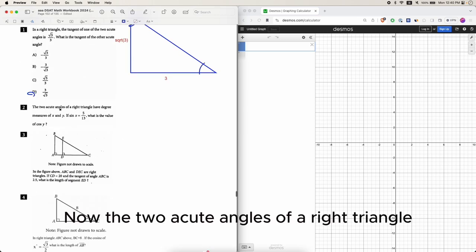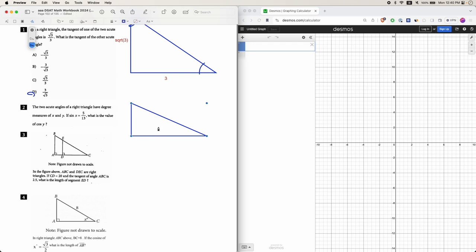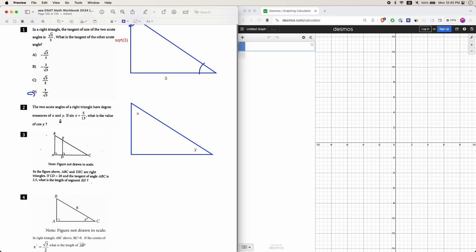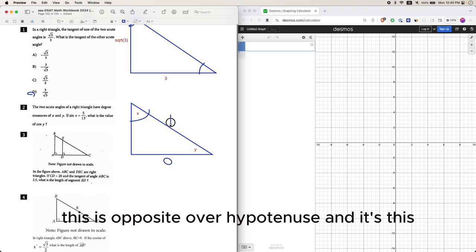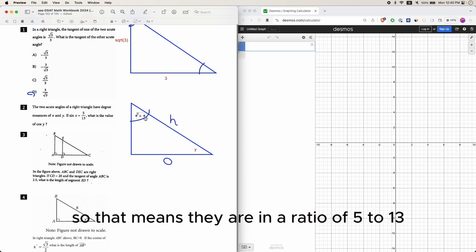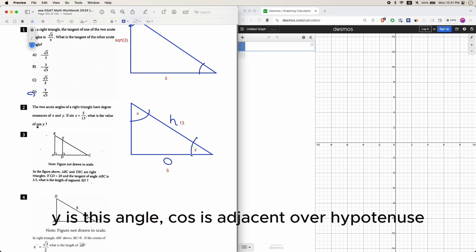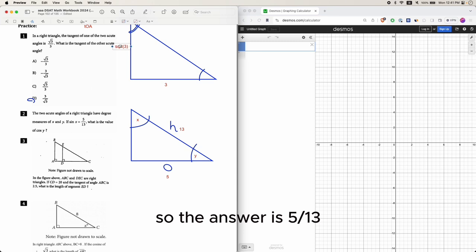The two acute angles of a right triangle have degree measures x and y. Sine of angle x equals opposite over hypotenuse, and it's given as a value in a ratio of 5 to 13. What is the value of cosine of y? Y is the other acute angle. Cosine is adjacent over hypotenuse — adjacent is 5 and hypotenuse is 13. So the answer is 5 over 13.